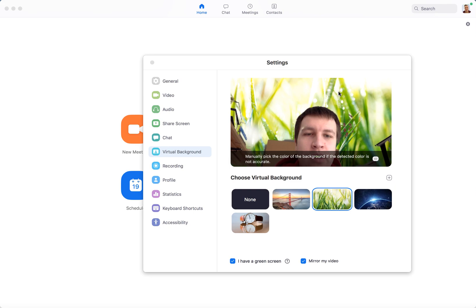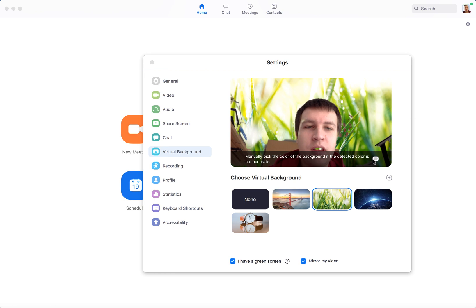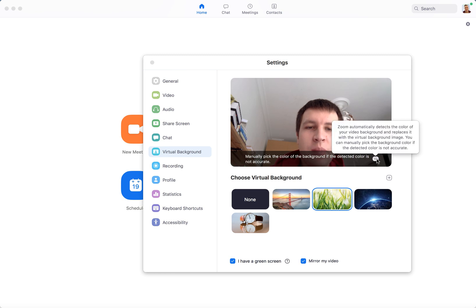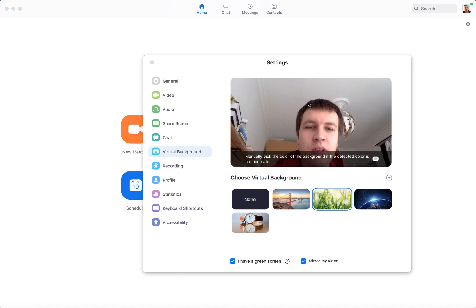But if it's an older laptop and you don't have a green screen, there can be issues as you can see here. The way to improve it a bit is to manually pick the virtual background color.